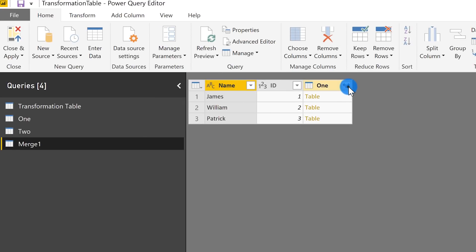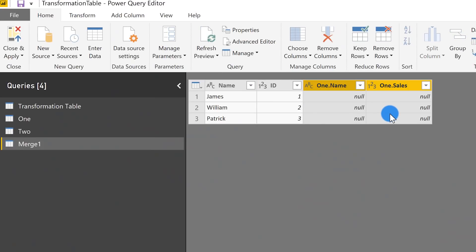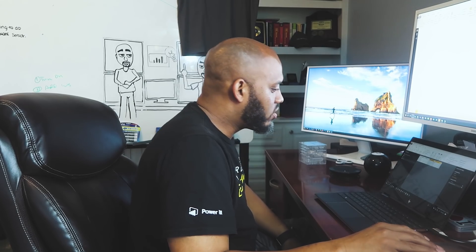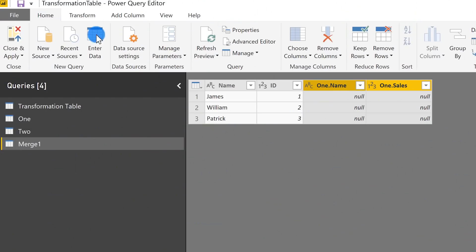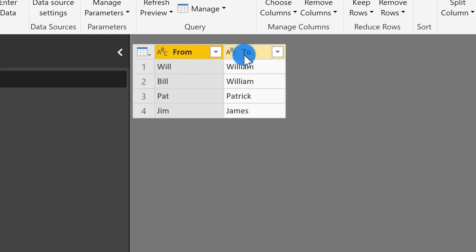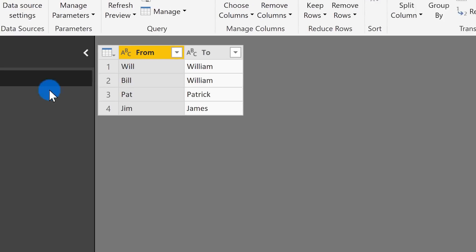I expand the result and I've got nothing. What you can do is create a transformation table. Whenever you see William, Will, or Bill, that should correspond to Will; whenever you see Pat, that corresponds to Patrick; whenever you see Jim, that corresponds to James. The transformation table needs a From column and a To column — so match Will to William, Bill to William, Pat to Patrick, and Jim to James.